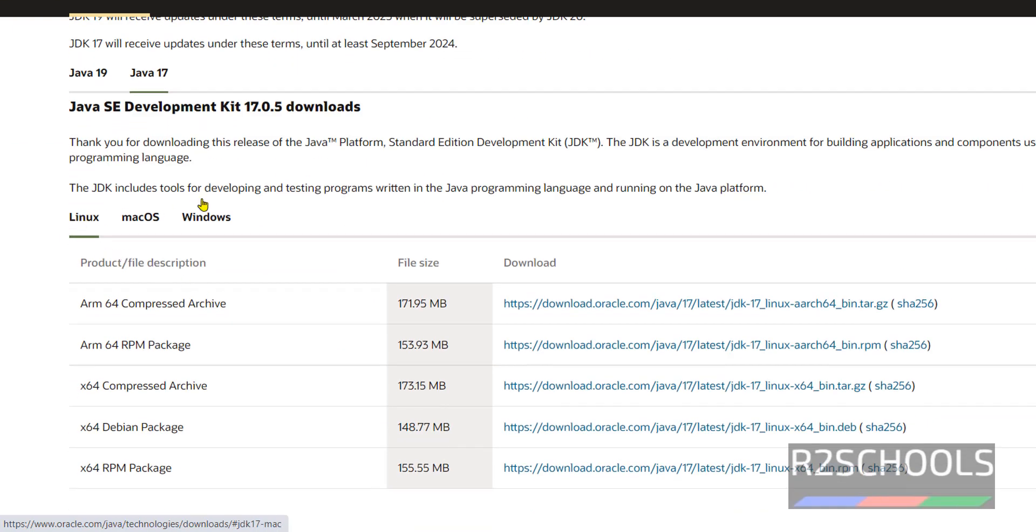Then here we have three operating system types: Linux, Mac OS and Windows. Click on Windows.